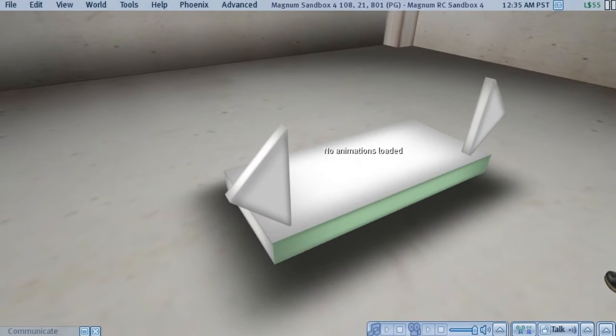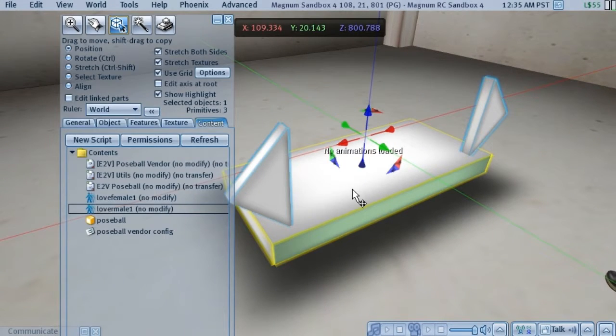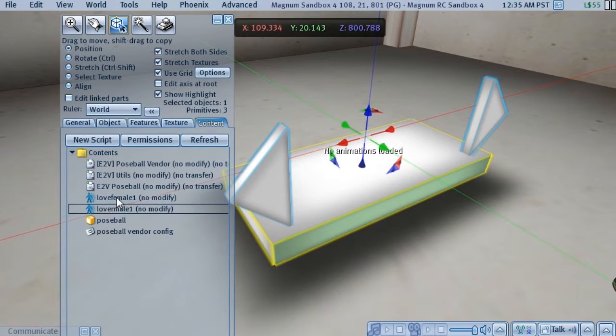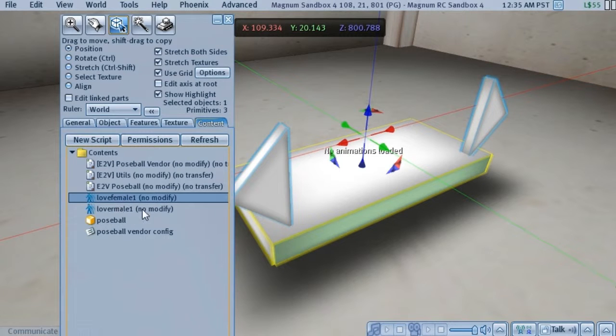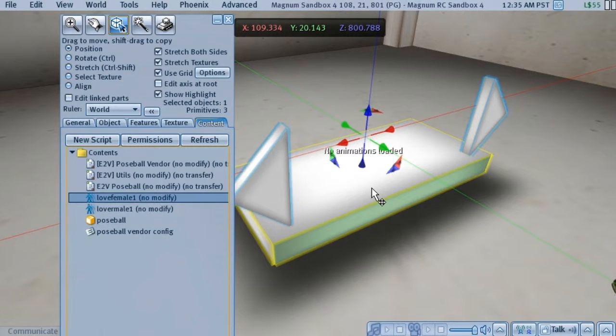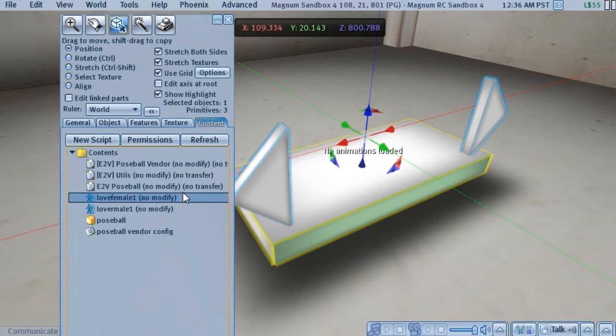And we're going to take a quick look inside the vendor here just to show that what happened is the animations from the Poseballs have both been copied into the vendor. And now what we're going to do is put in a notecard that tells the vendor exactly how to handle that particular pose.